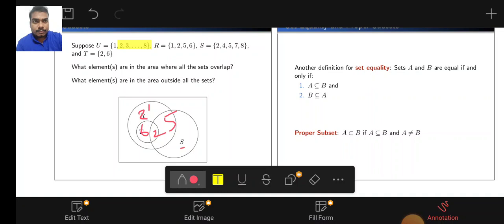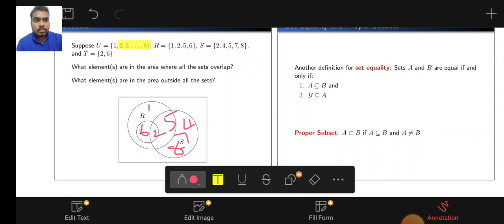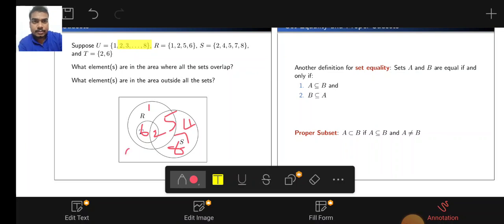The elements 4, 7, and 8 belong to S only. Then the universal set U contains {1, 2, 3, 4, 5, 6, 7, 8}. Therefore, what are the missing elements? The set U also contains 3, and the remaining elements are placed in their separate regions of the Venn diagram.